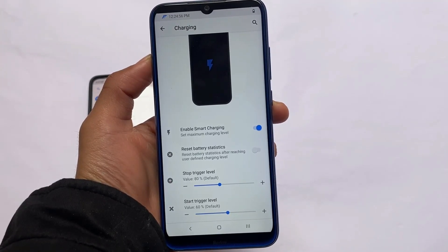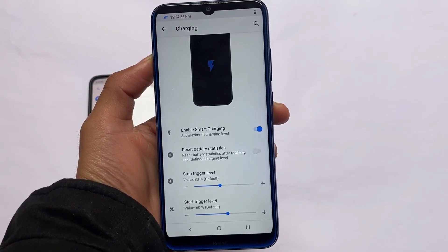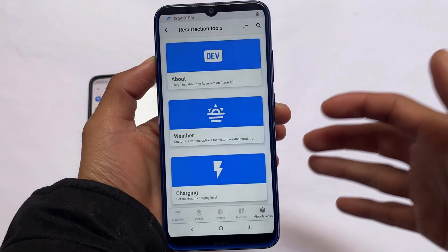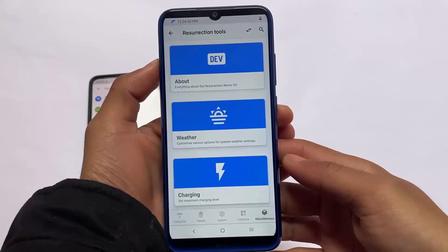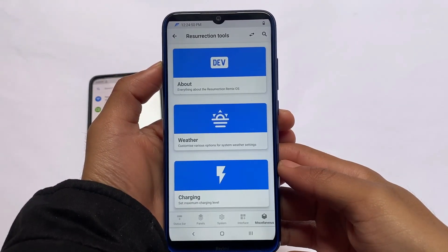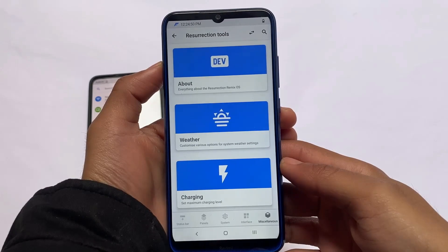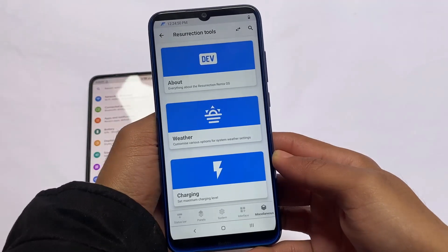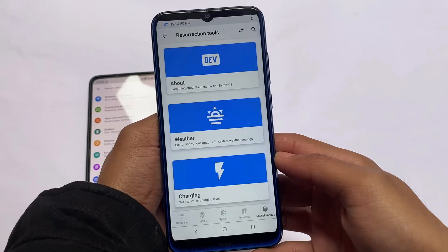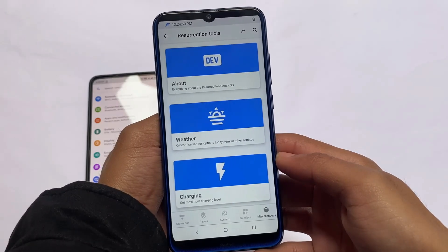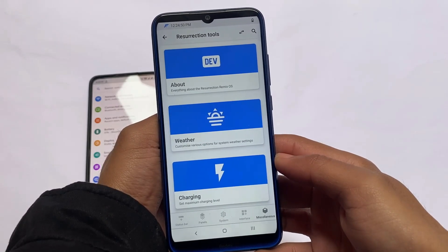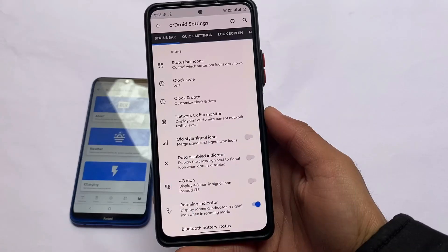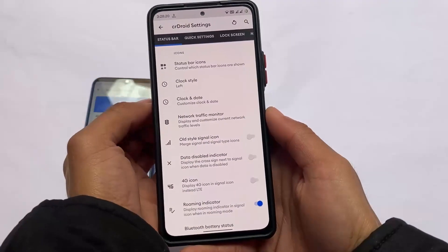Some cool customizations which you might get in other ROMs also, but Resurrection Remix has better choices, maybe better options for you. You can customize the UI, you can customize the options, you can customize the features — you can customize a lot more things in Resurrection Remix.